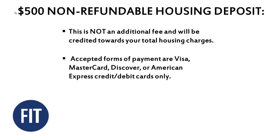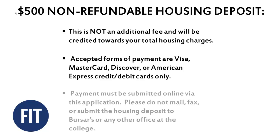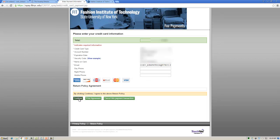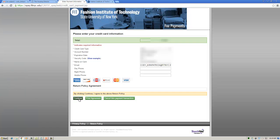Accepted forms of payment are Visa, MasterCard, Discover, or American Express credit and debit cards only. Payment must be submitted online via this application. Do not mail, fax, or submit the housing deposit to bursars or any other office at the college. After entering your payment information, click Continue.